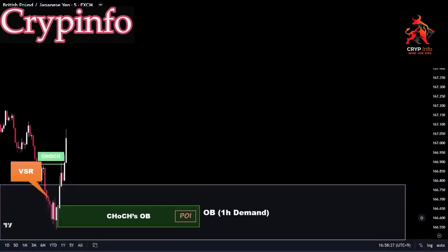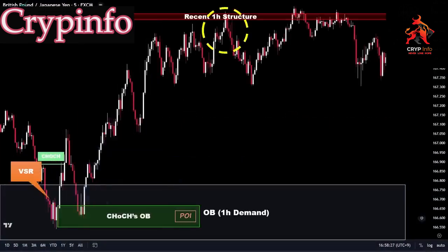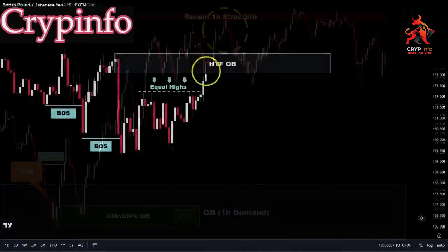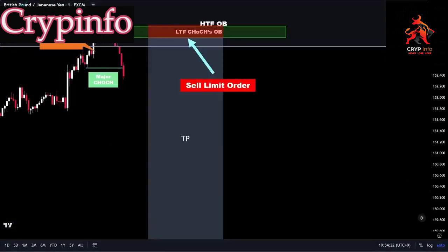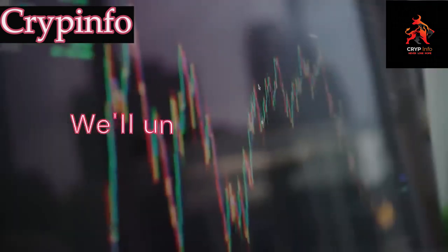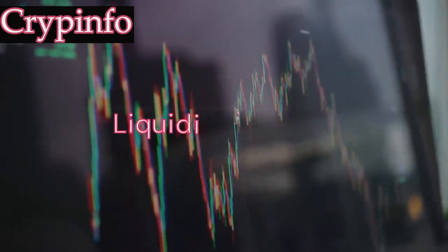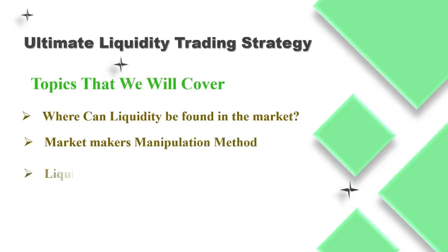Whether you're a novice trader or an experienced professional, understanding and mastering liquidity is essential for consistent profitability in the financial markets. Join us as we explore the significance of liquidity zones and how they can act as key confluence factors in our trading decisions. We'll uncover the power of liquidity sweeps and how they can provide valuable insights into market movements, giving you the upper hand in your trading strategies.